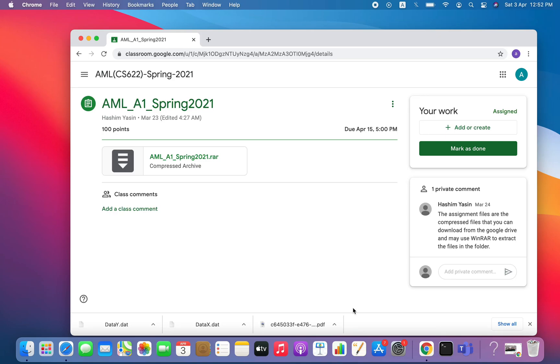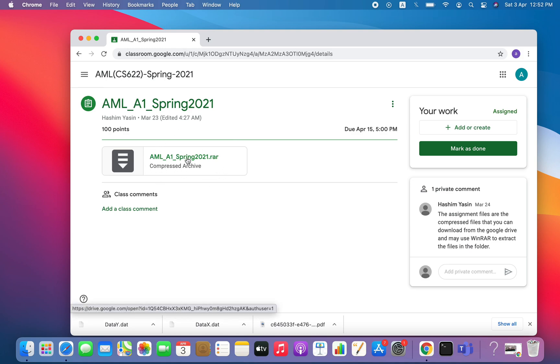Okay guys, here is a video about how you can download a compressed folder with .RAR extension. Here is my Google Classroom, and I have a folder named AML_A1_Spring2021.rar.